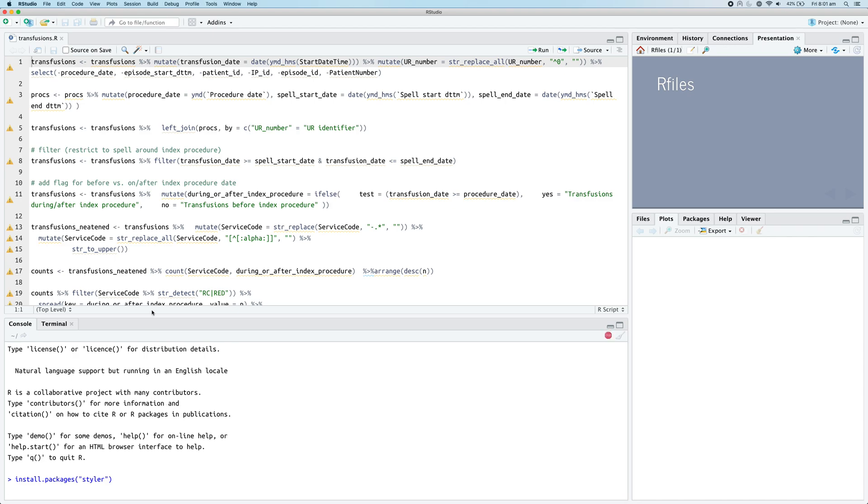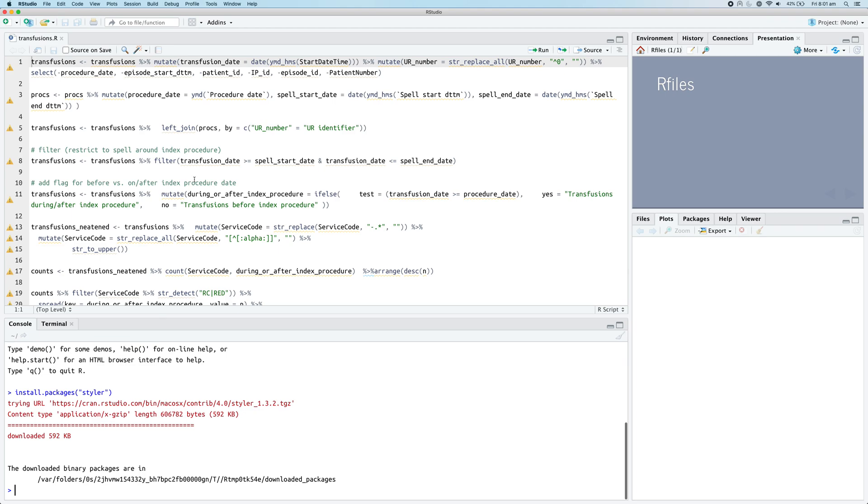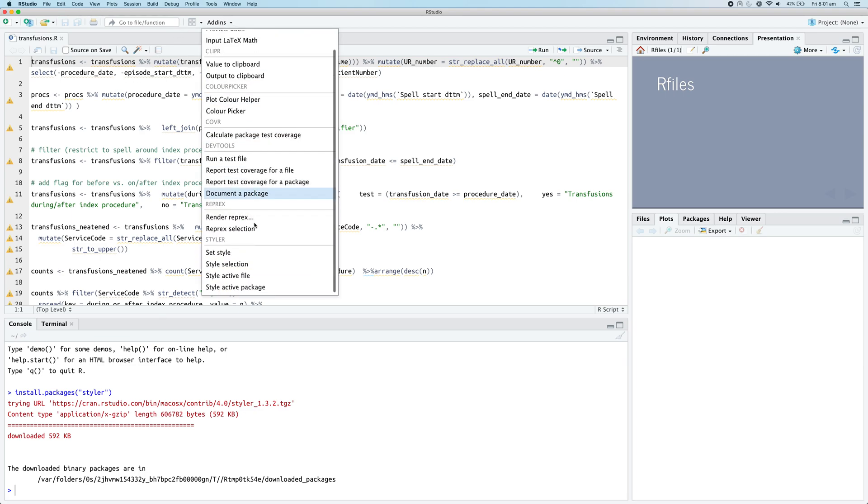Once it finishes, we'll be able to click under add-ins and - okay, there we go, it's available straight away. We'll click on add-ins and you'll see that there are now some new options available under the styler heading.